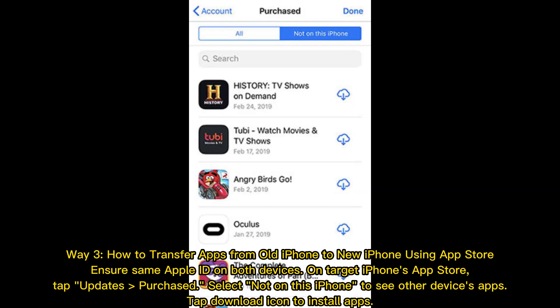Way 3: How to transfer apps from old iPhone to new iPhone using the App Store. Ensure the same Apple ID is used on both devices. On the target iPhone's App Store, tap Updates then Purchased, and select 'Not on this iPhone' to see the other device's apps. Tap the Download icon to install the apps.